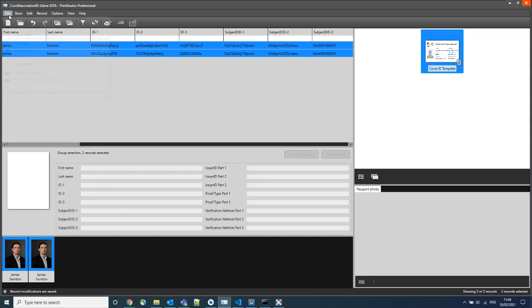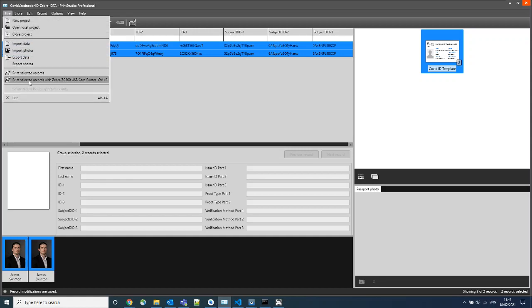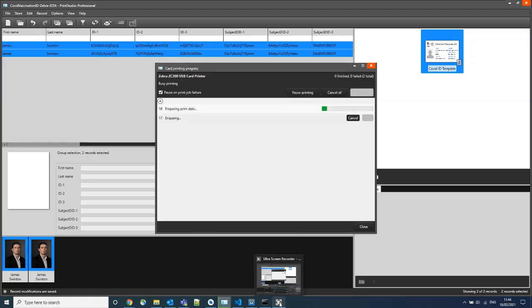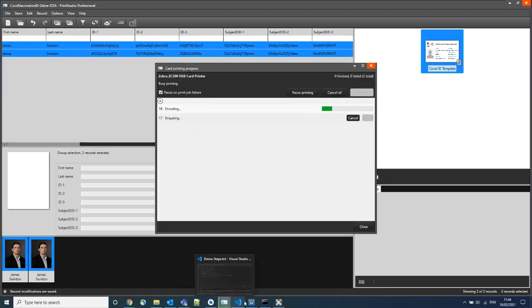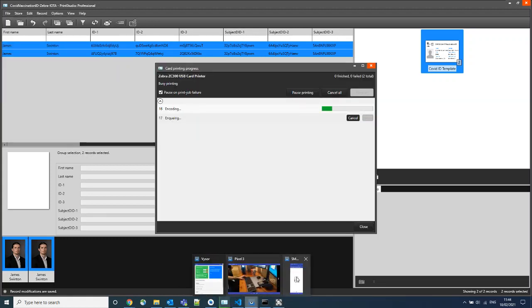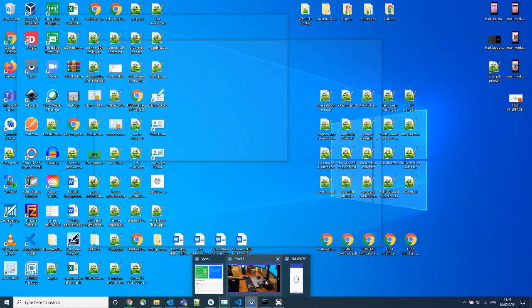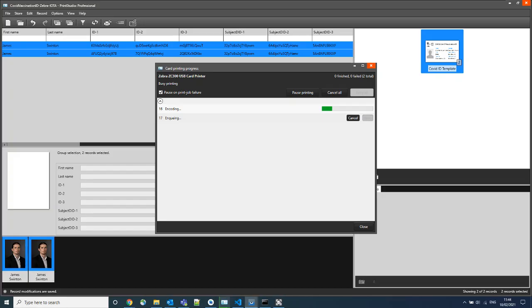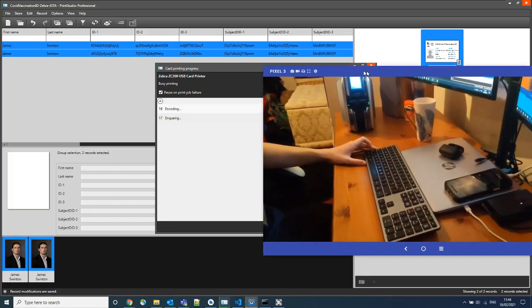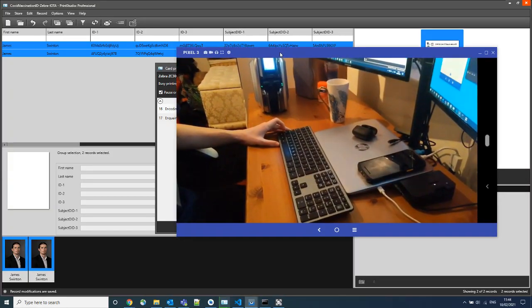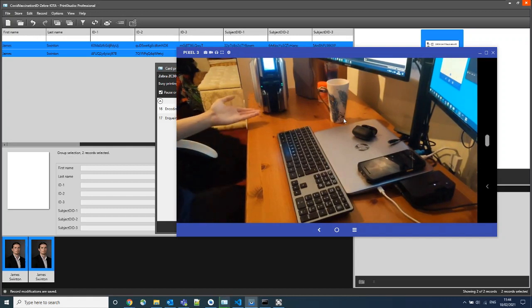If I was to print both of these records onto a Zebra card printer, the card printer will now go ahead and encode and print the verifiable credentials. We can see this happening live here on the Zebra printer.